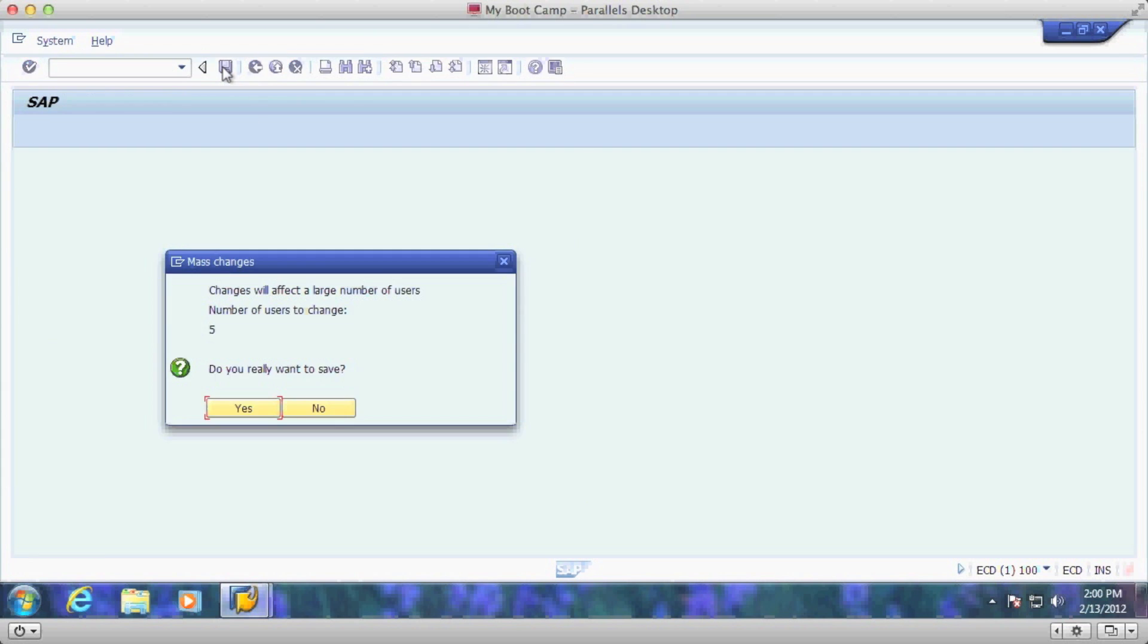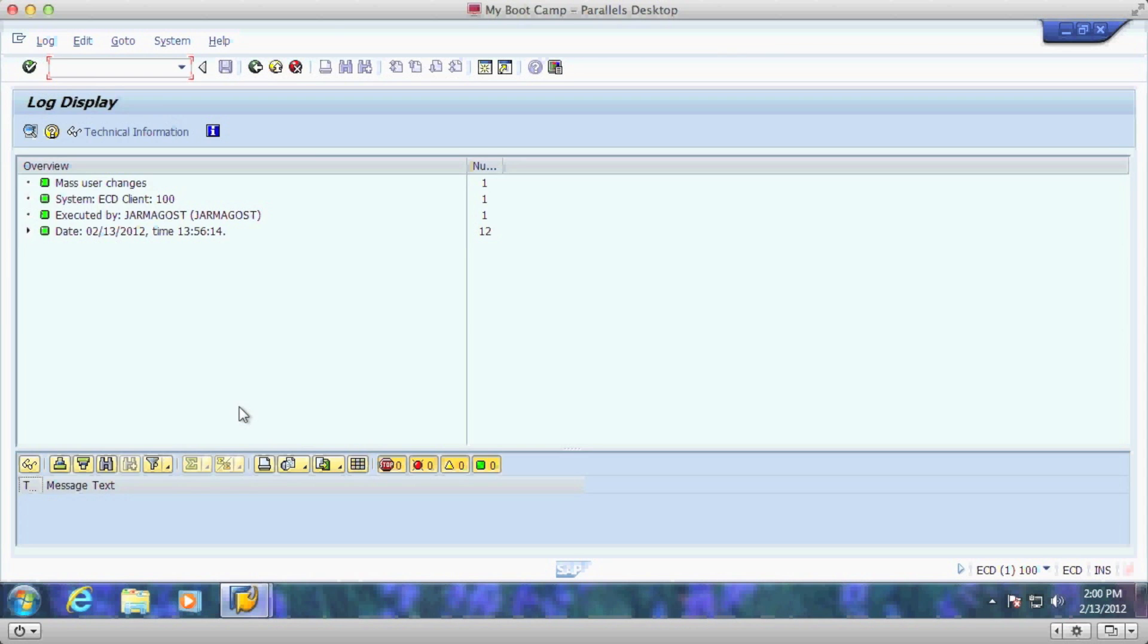We'll click on the save button and it'll say do you actually want to save five users. You say yes you do. In this case it'll show you all the users that you've created.